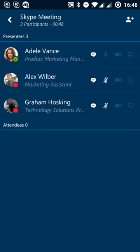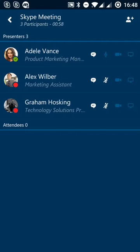We can see presence indicators. Adele has got a green tick, so she's available. But we can see that Alex and myself have got a red orb now because our status would have changed to be in a conference.